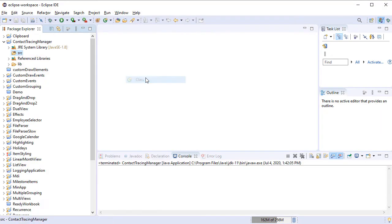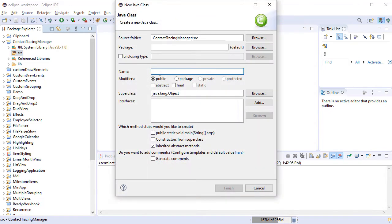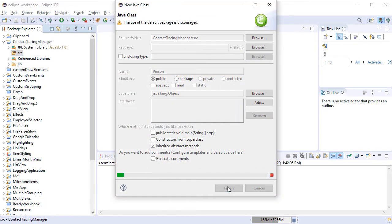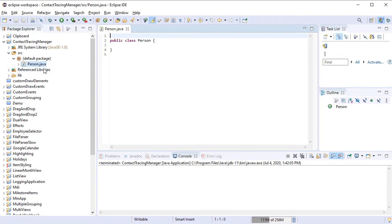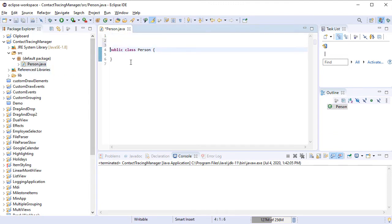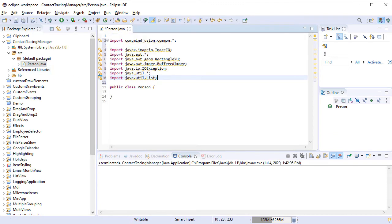We create our first class, called Person, in the project. We import the namespaces that we will reference in this class.